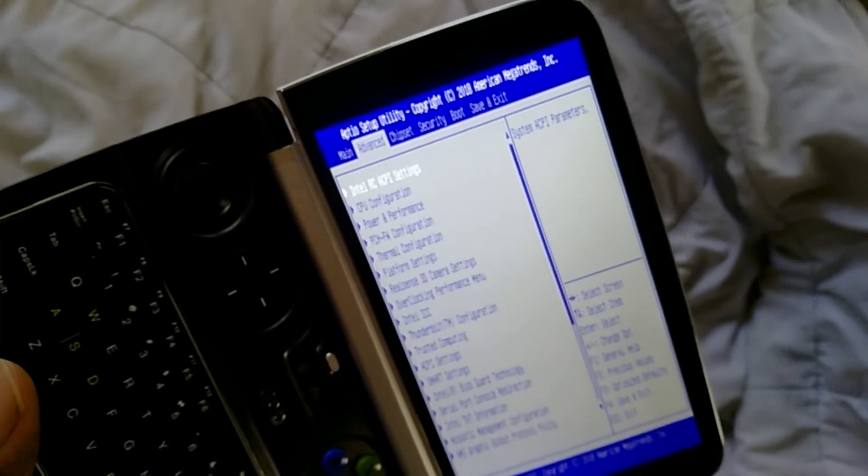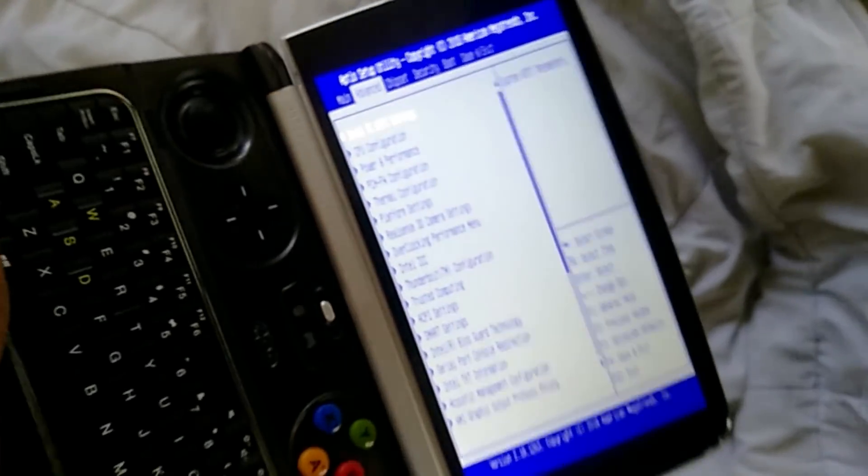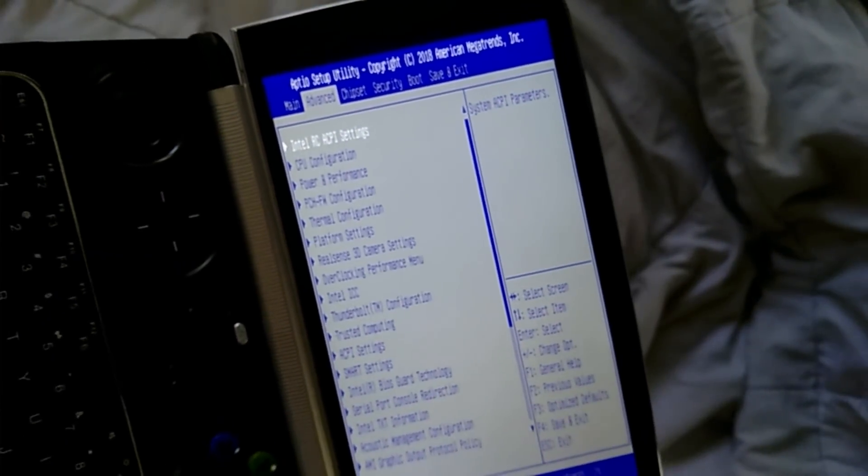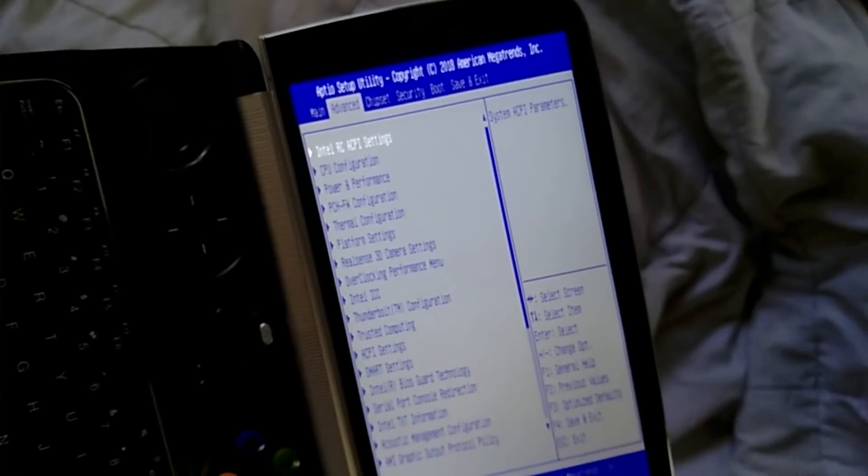So what you want to do is, this is your BIOS. Now be very careful when you're messing with your BIOS. You don't want to mess up and do something that's going to... One second, I'm going to take this phone call.